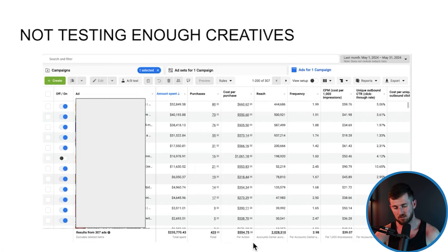We were able to cut down cost per lead — same thing with cost per acquisition, cost per webinar signup, whatever you're optimizing for. You keep testing new creatives and finding new ones that scale. Every single creative you test needs to be backed by a marketing hypothesis, which comes from research.